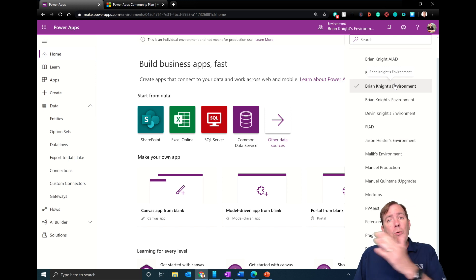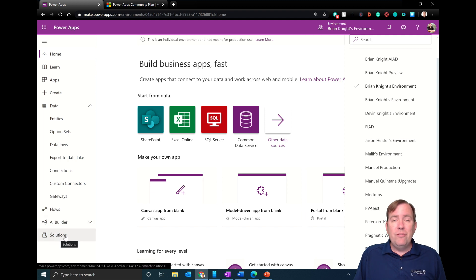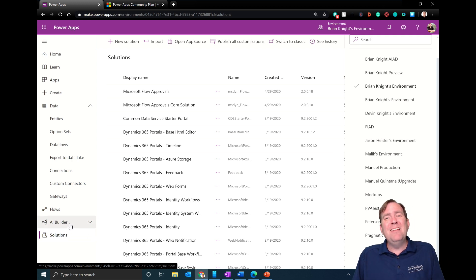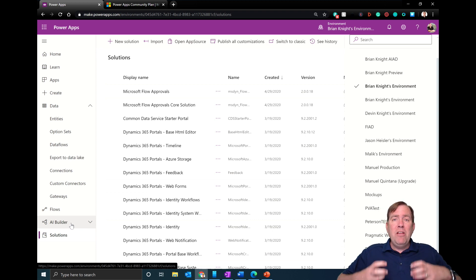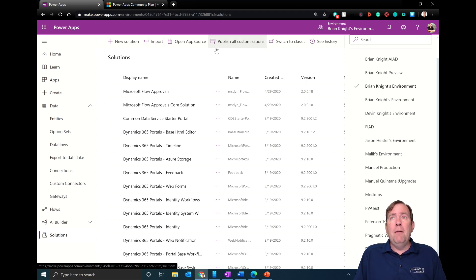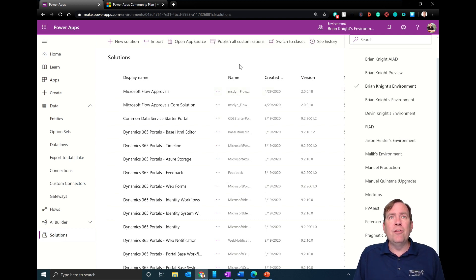If you want to get the application from your shared dev environment to QA and prod, the preferred solution is Solutions — we'll have another video on that in a future session. Solutions let you package up all of your Common Data Services pieces, your apps, your flows, your components, and variables into a zip file that you then import into the other environments.